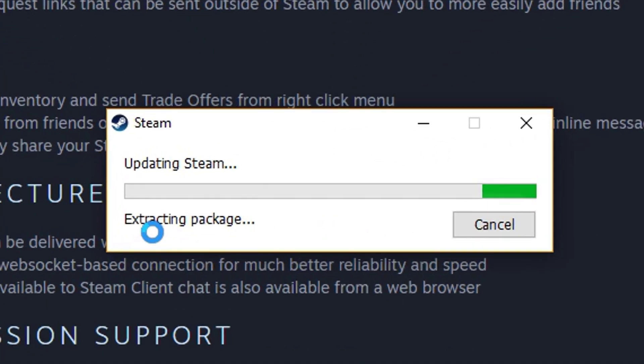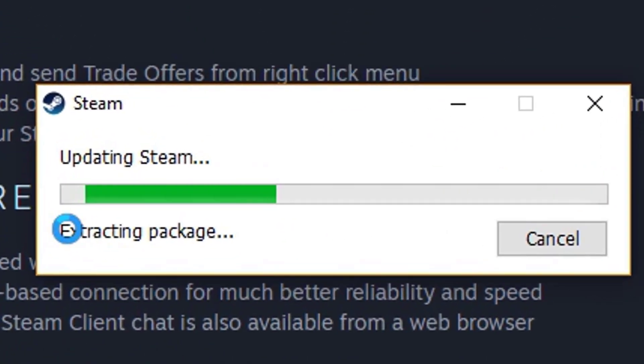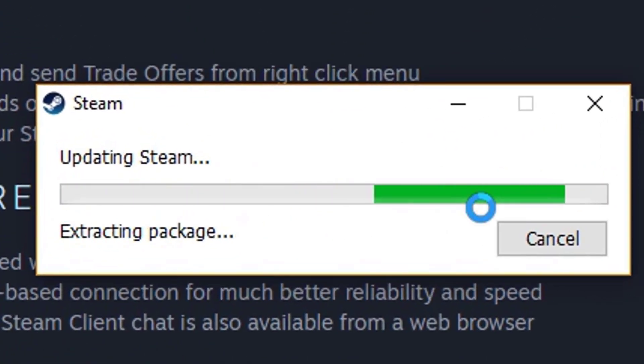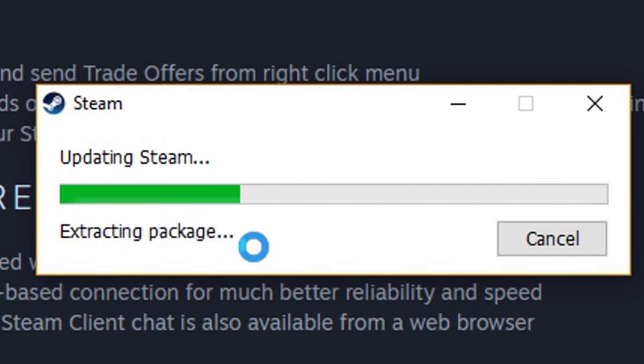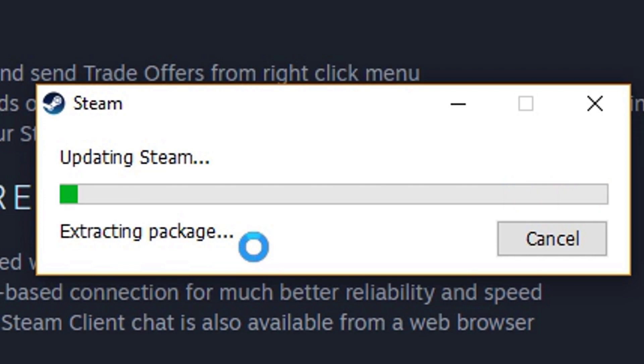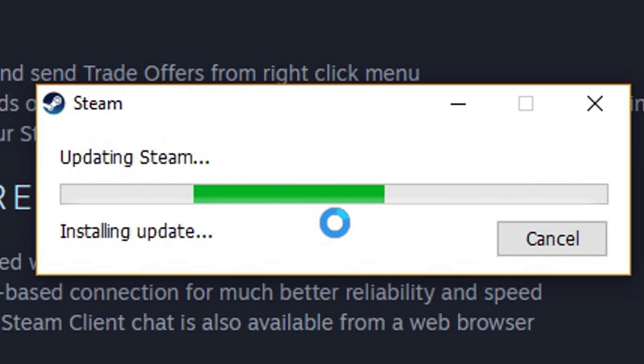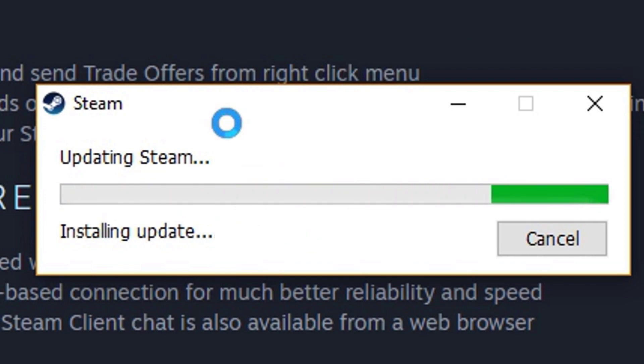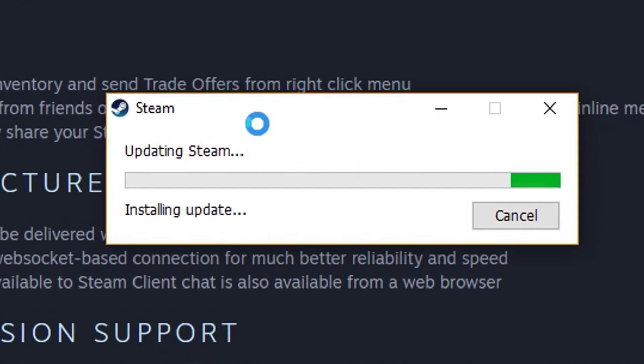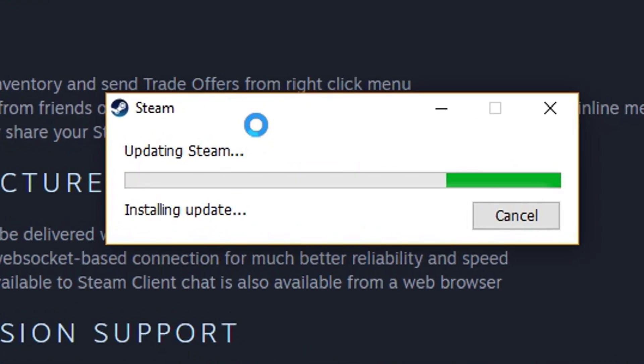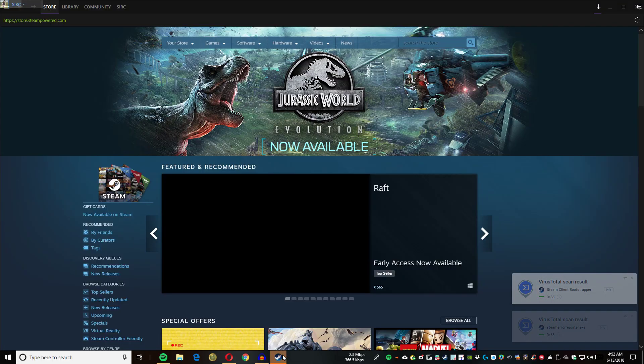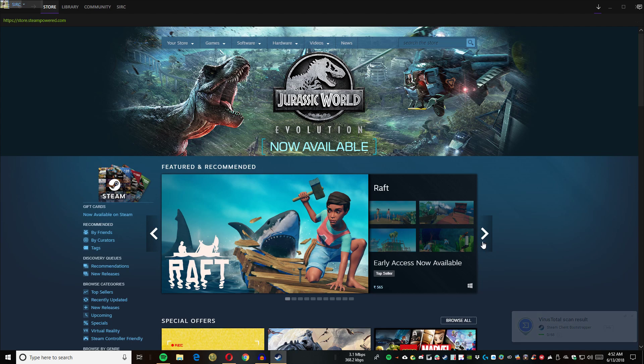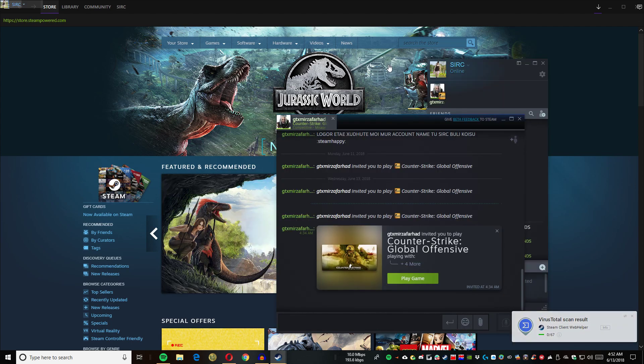The downloading is done, it's updating Steam right now, extracting the package. Have to just wait, so it's installing. The installation is done.